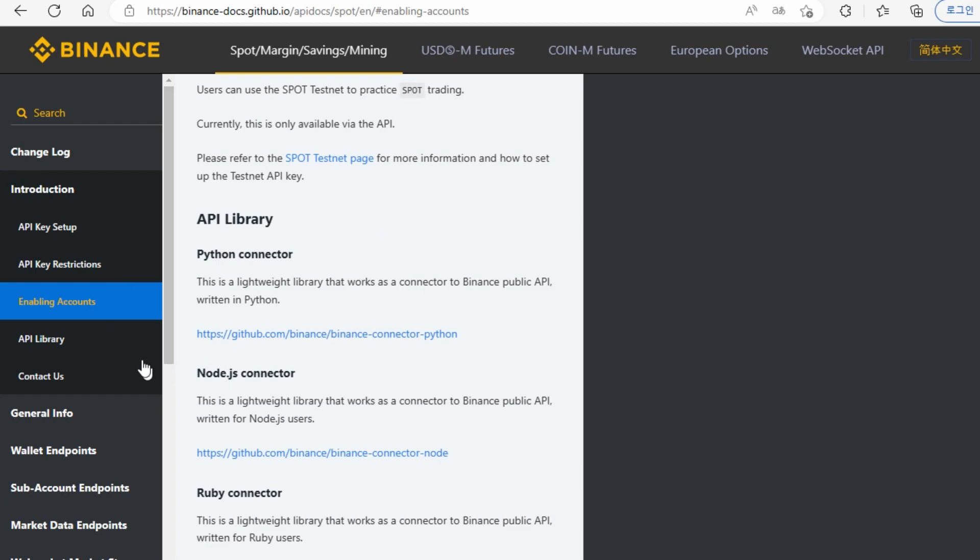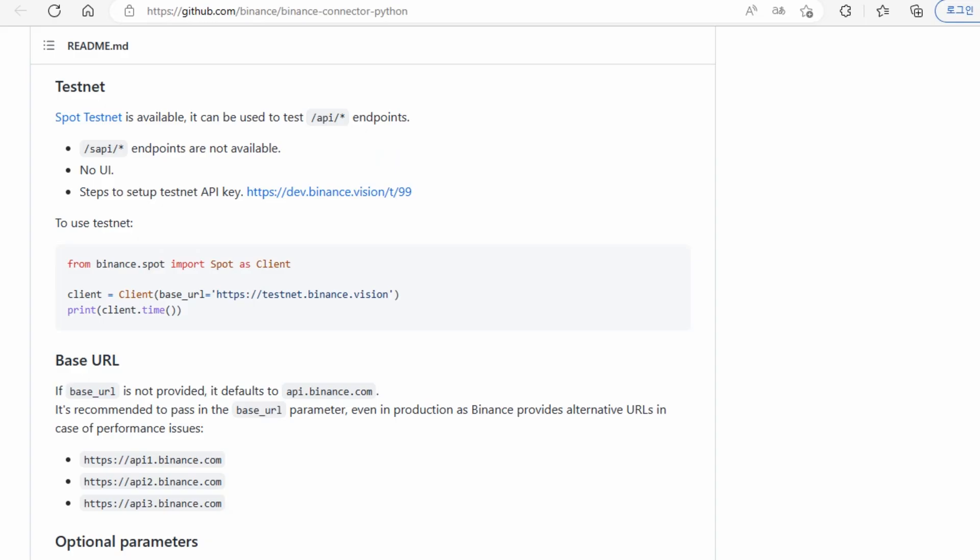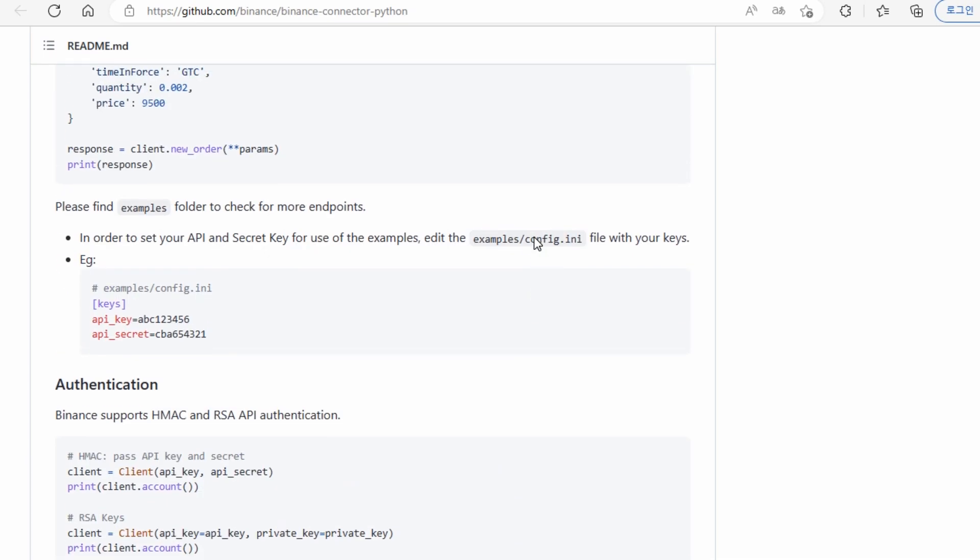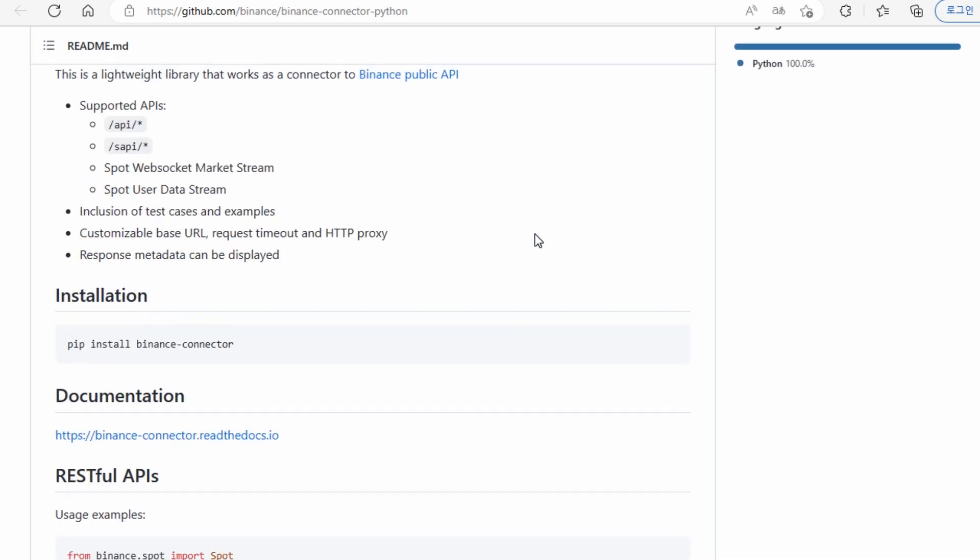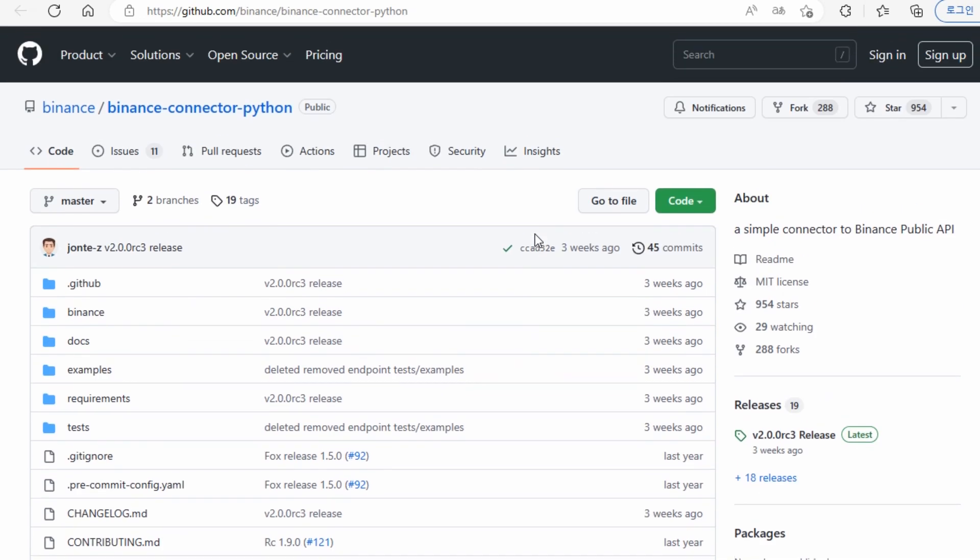Here is the address for the website that gives you information about the Python Connector. If you click here, you're going to go to this website: Binance slash Binance-connector-Python.